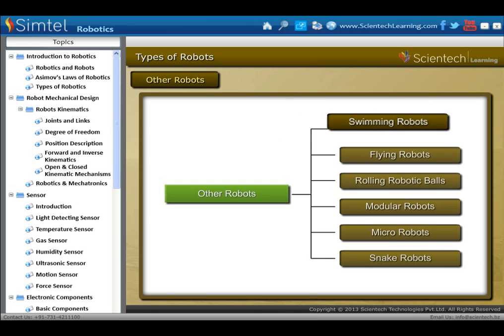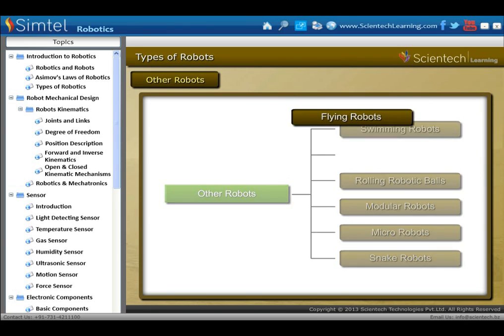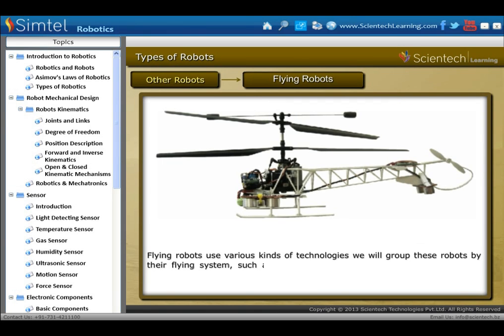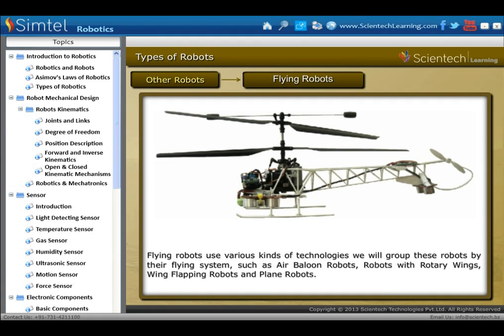Another locomotive type is flying robots. Flying robots use various kinds of technologies. We can group these robots by their flying system, such as air balloon robots, robots with rotary wings, wing-flapping robots and plane robots.